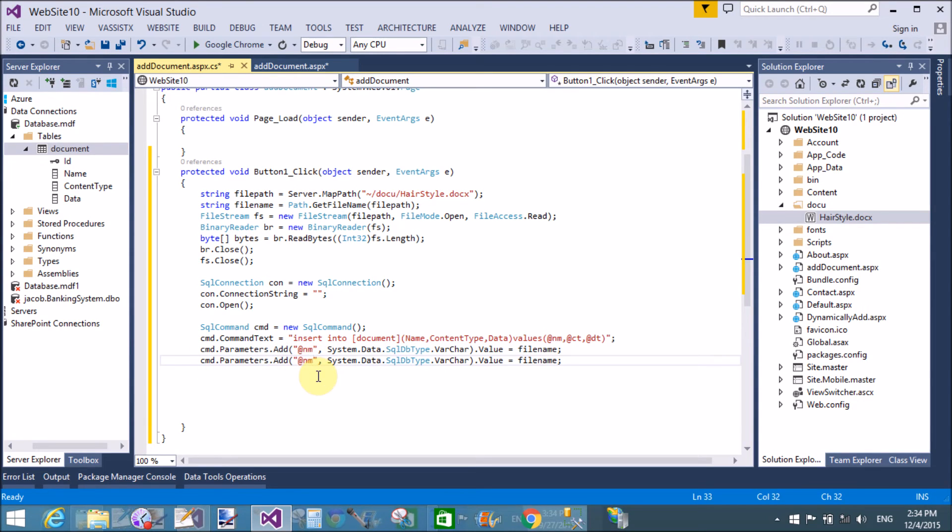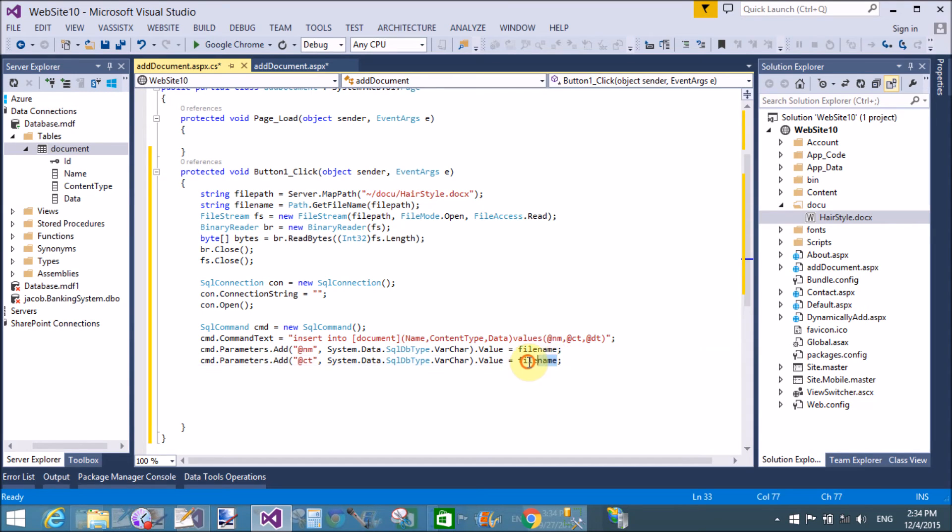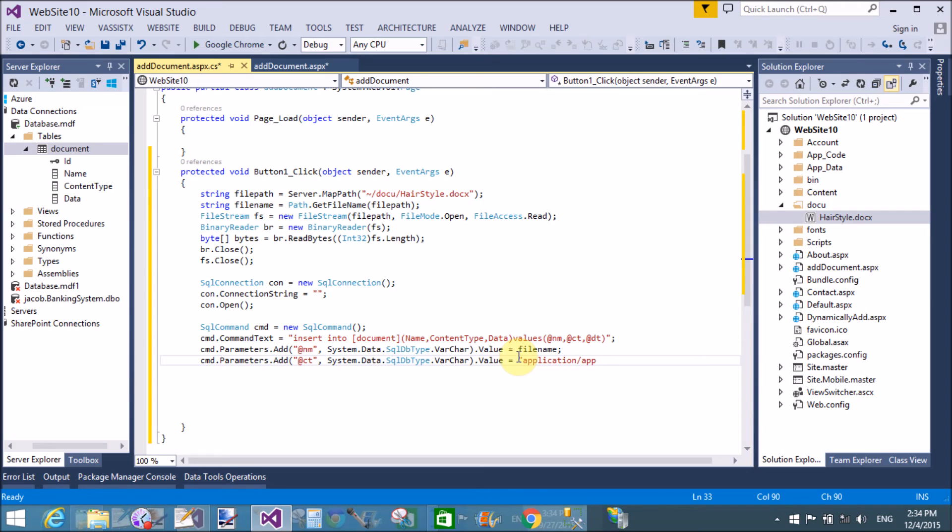Similarly, we do with the other variables, CT and DT. In the CT, assign the content type: application/msword.